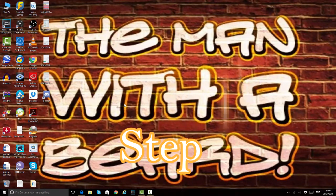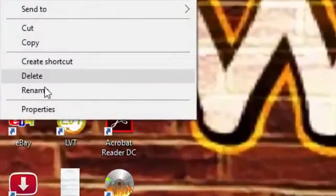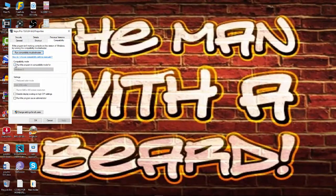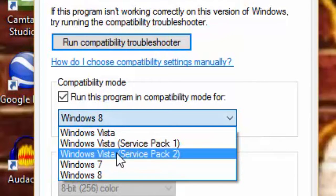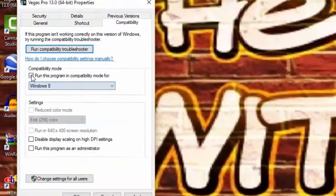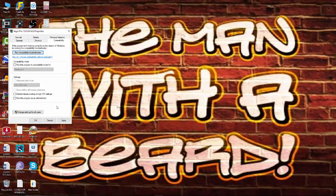The first step to resolve this problem is to find the Sony Vegas application, right-click on it, and go down to Properties. Once you select Properties, go over to the Compatibility tab. Under compatibility, you'll see 'Run this program in compatibility mode.' Check this if you have Windows 7, Windows 8, or Windows Vista, and select the appropriate operating system. If you're running Windows 10 you don't need to select any of these. Hit Apply and OK.